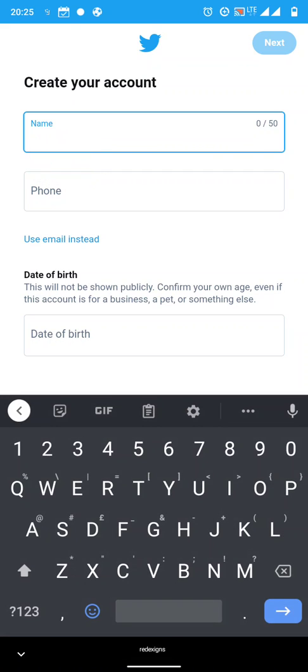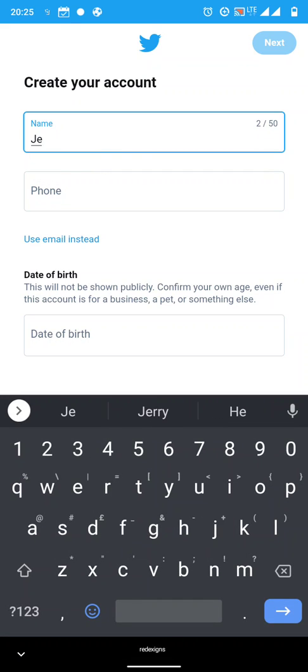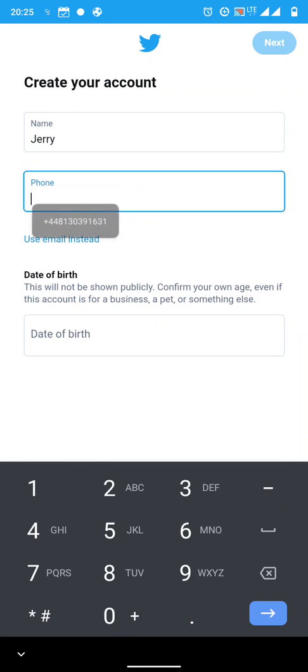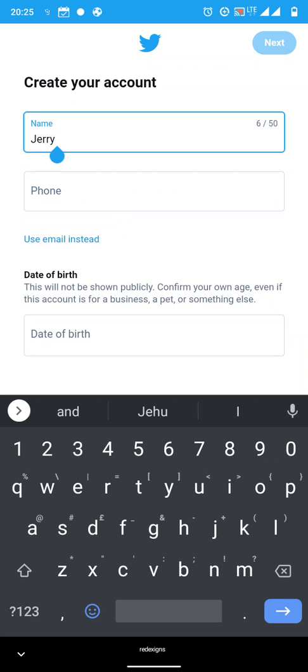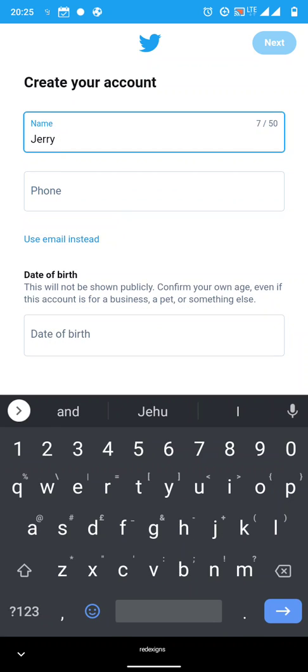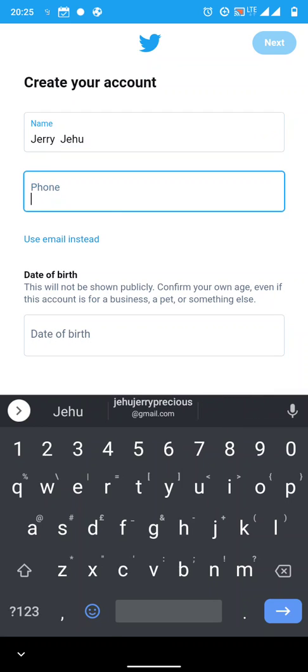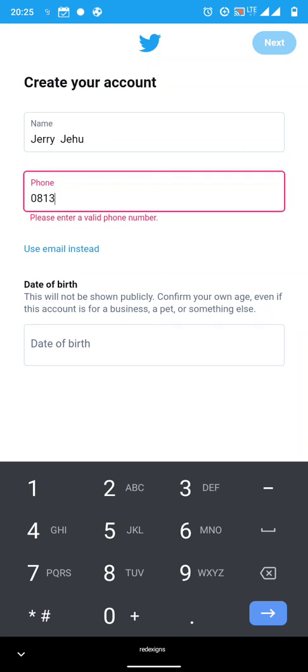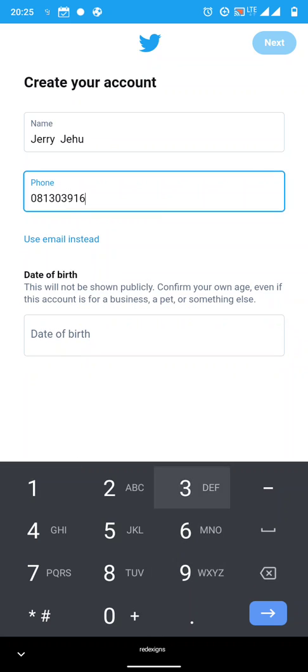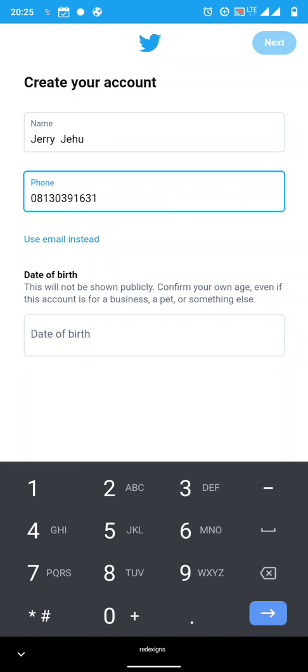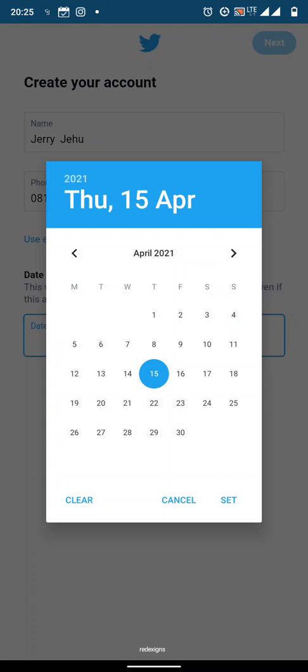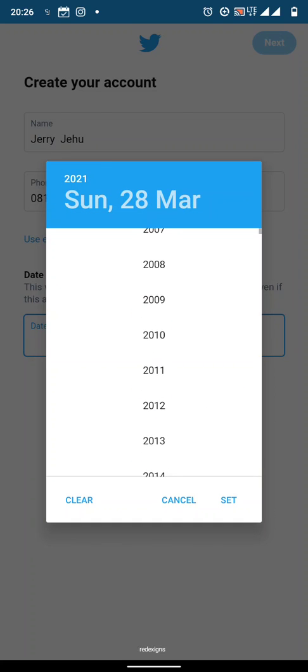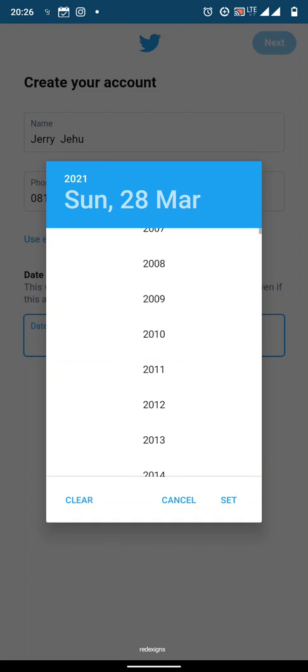It takes you to this page and you input your name, that's your full name if possible, and your phone number. Now your phone number, you just use the phone number that you actually have, that is current and is actually working. Don't use any phone number that you can't find. Then you put in your date of birth. Let me just put March 28, the year, let me just say 2010.